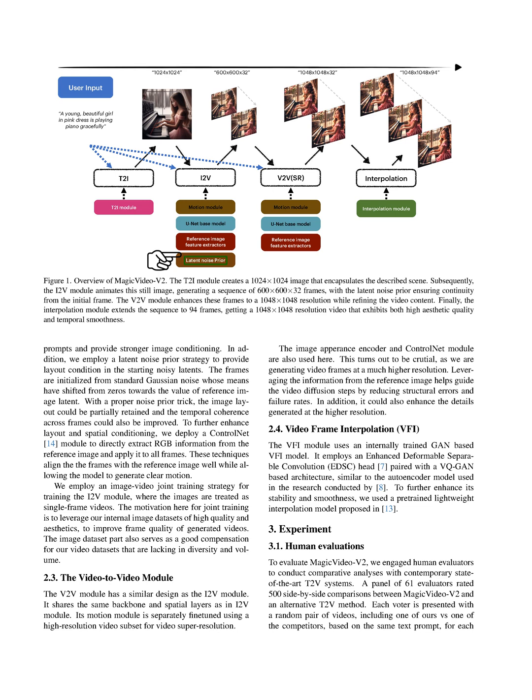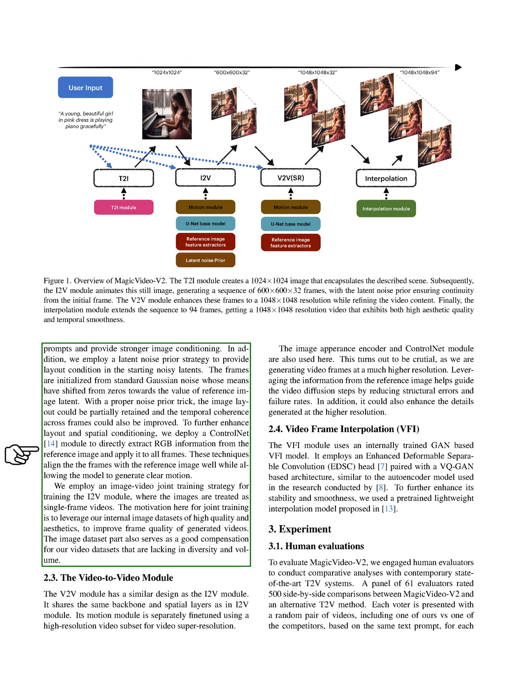We also use a latent noise prior strategy to provide layout condition in the starting noisy latents. The frames are initialized from standard Gaussian noise whose means have shifted from zeros towards the value of reference image latent. With a proper noise prior trick, the image layout could be partially retained and the temporal coherence across frames could also be improved.